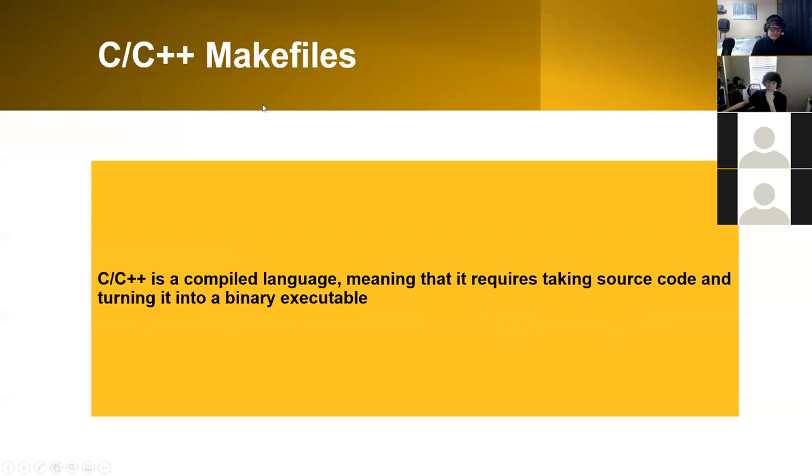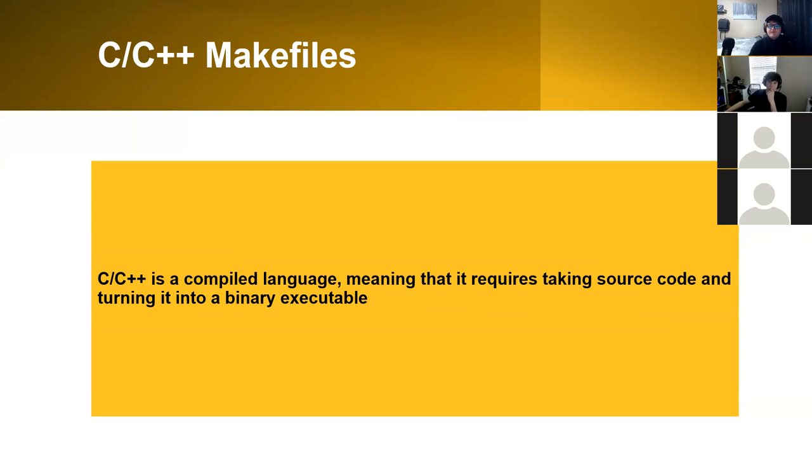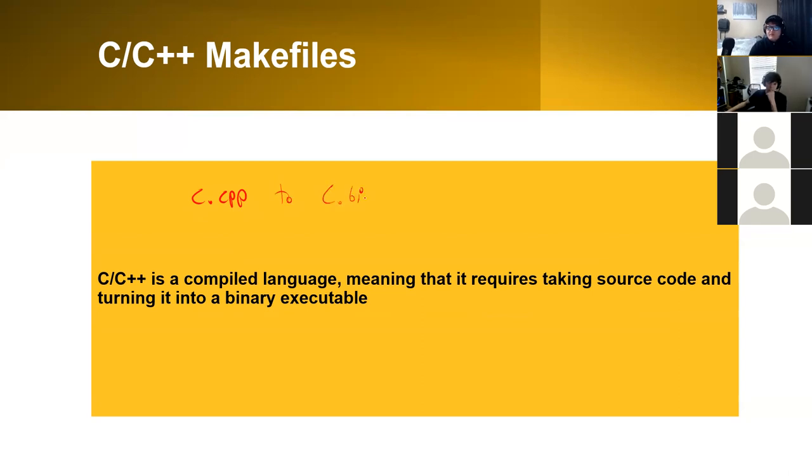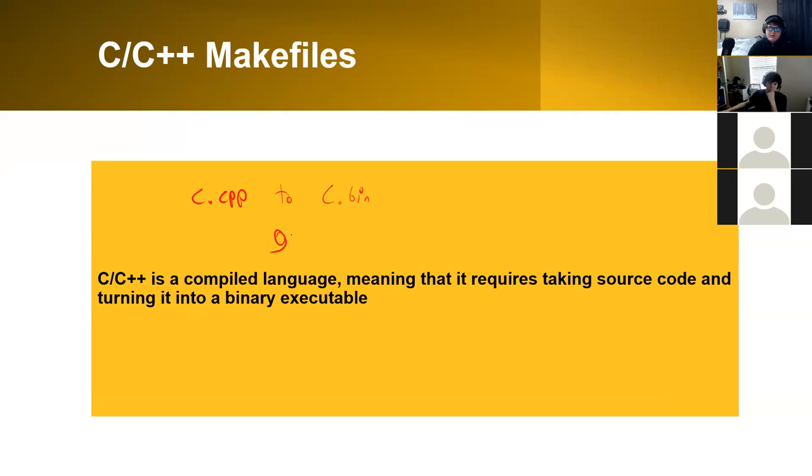For C++, it's a compiled language, so you actually have to output it as a binary file. You would need to somehow take the c.cpp and then convert it into just c.bin for binary. There's one notable way you can do it with just gcc.